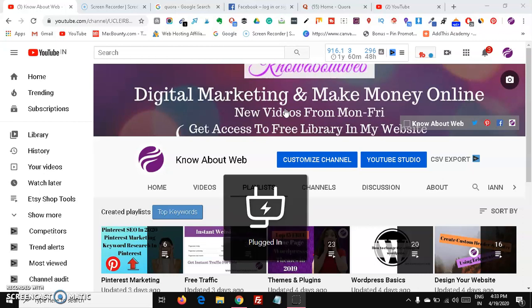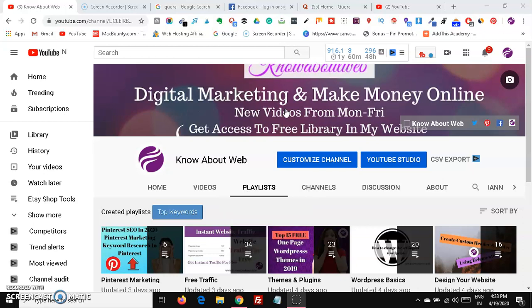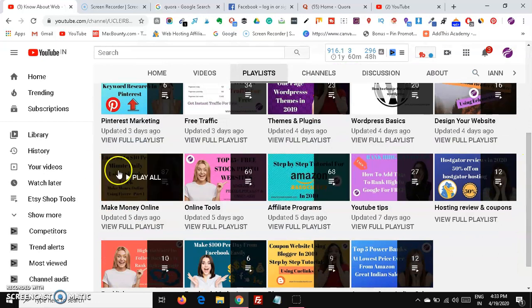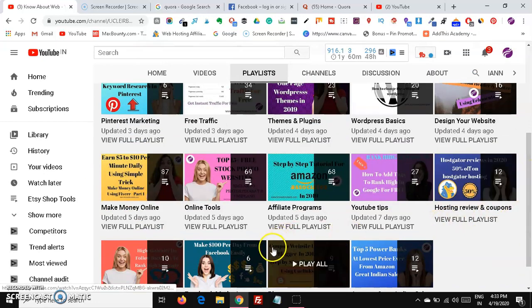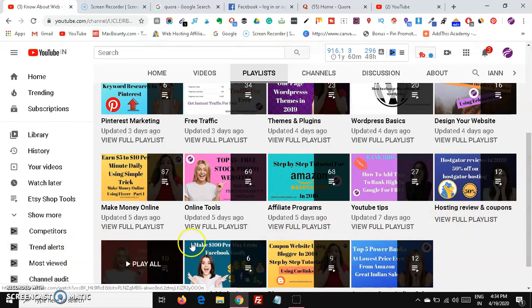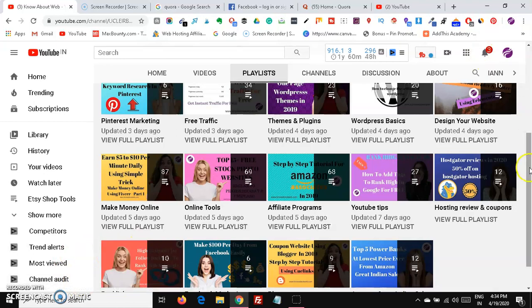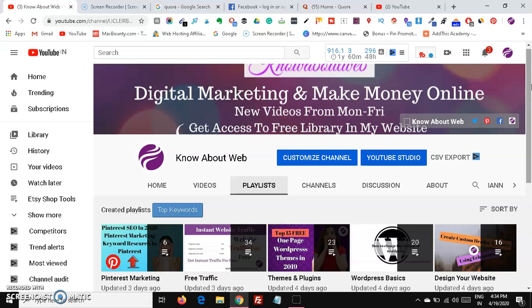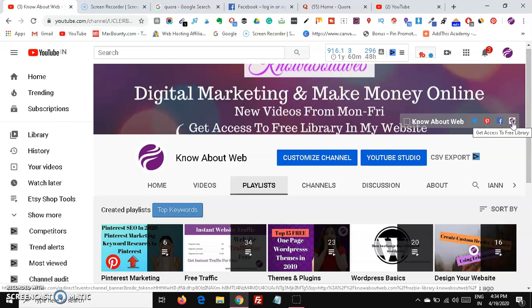If you are watching this channel for the first time, welcome to Know About Web. Our YouTube channel is fully about digital marketing and making money online. You will get videos on Pinterest marketing, free traffic, themes and plugins, WordPress basics, designing your own website, make money online tools, affiliate programs, YouTube tips, coupons, Blogger basics, Facebook marketing, and backlinks. If you want to know more, please subscribe and click the bell icon so you are notified when we create new videos. If you like this video, please give a thumbs up and share it with your friends.